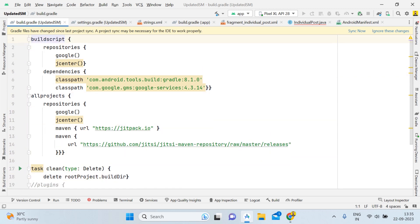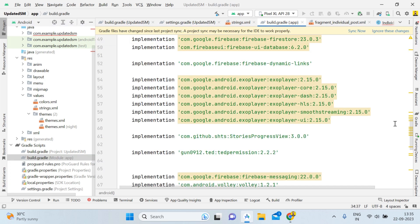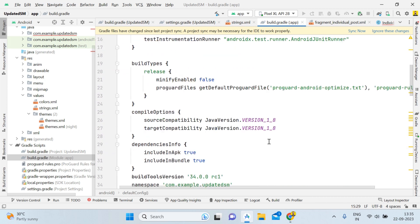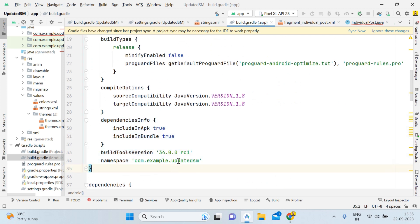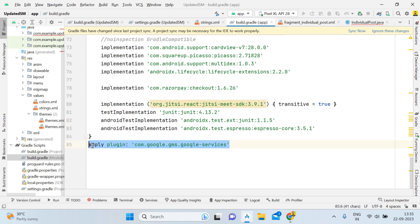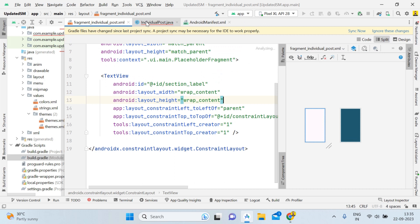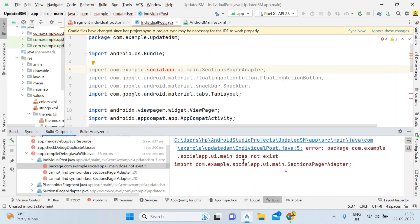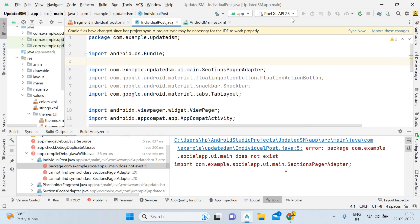After adding everything to Gradle and syncing, when you run the application you may face basic errors like 'package does not exist'. This happens because of copy-pasting — wherever it says 'social app' in the package name, you need to replace it with 'updated sm'. Make that change and the error will be resolved. Run the application again after fixing these package name references.